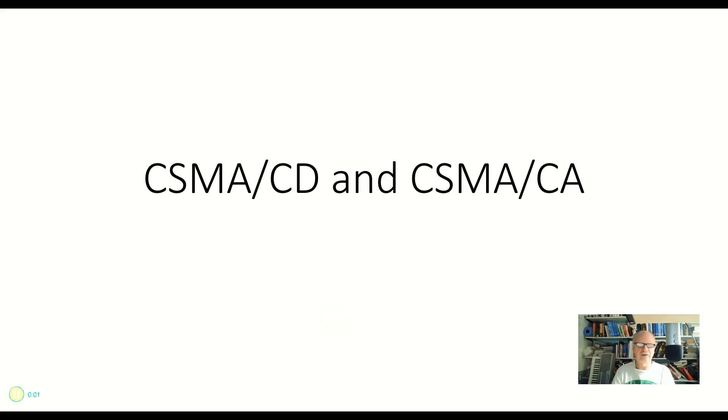Okay, fasten your seat belt. This one's kind of fun. CSMA/CD and CSMA/CA. Oh my goodness, what a mouthful. Well, let's talk about what those are.